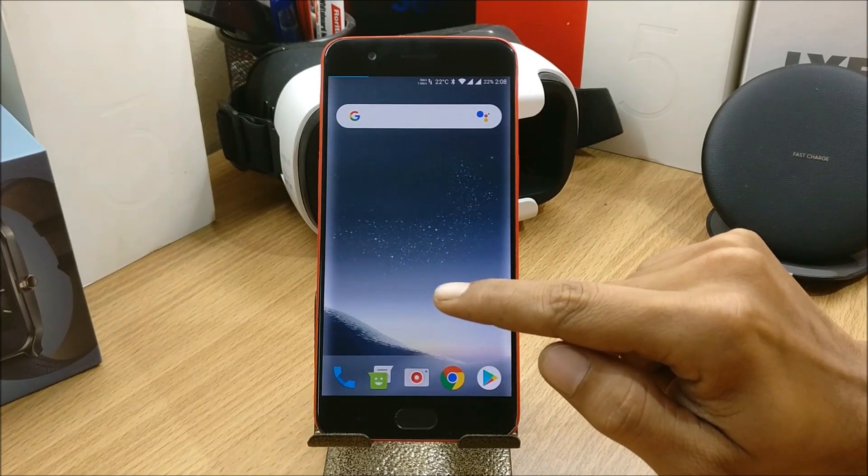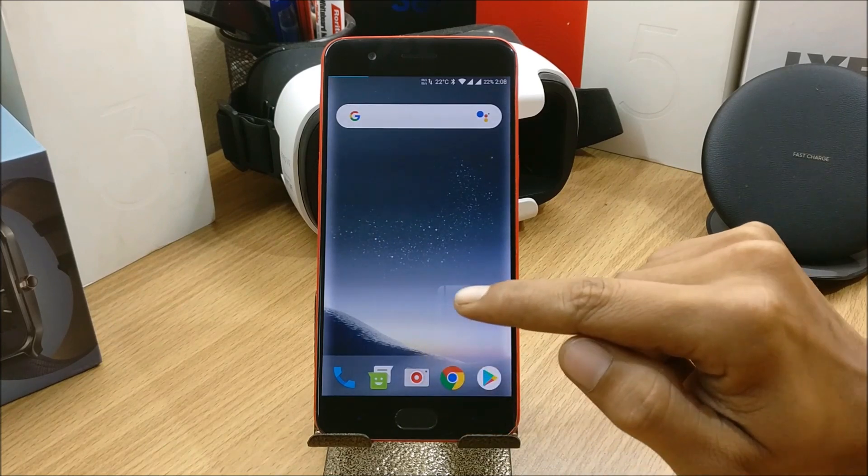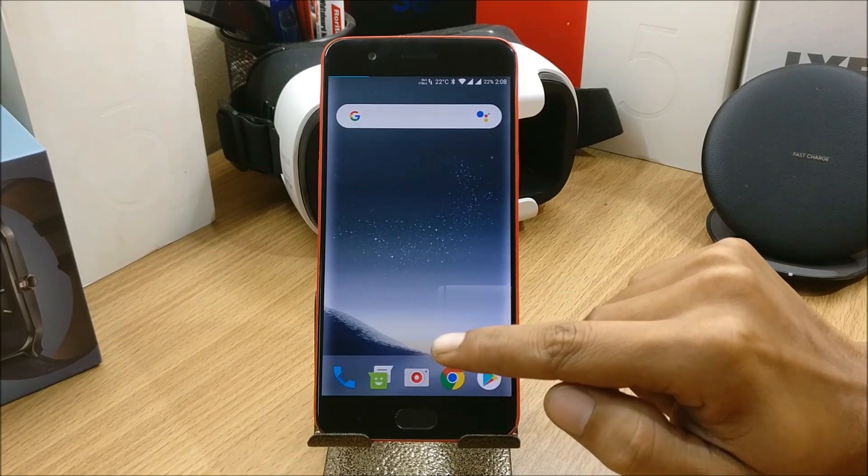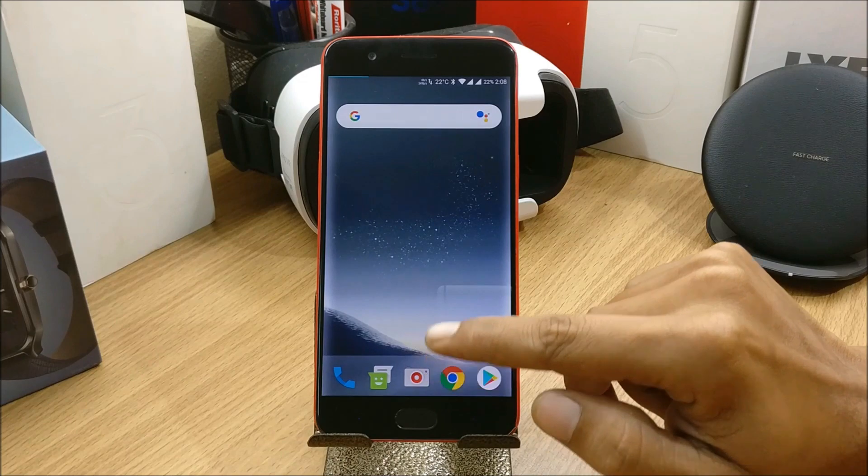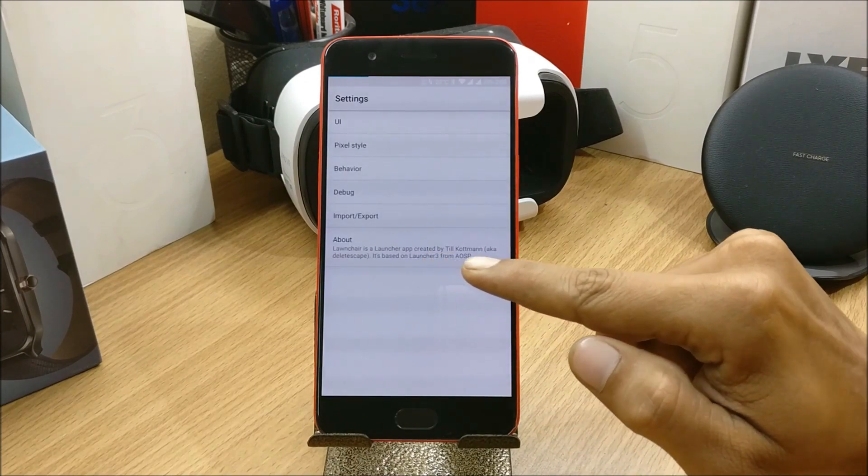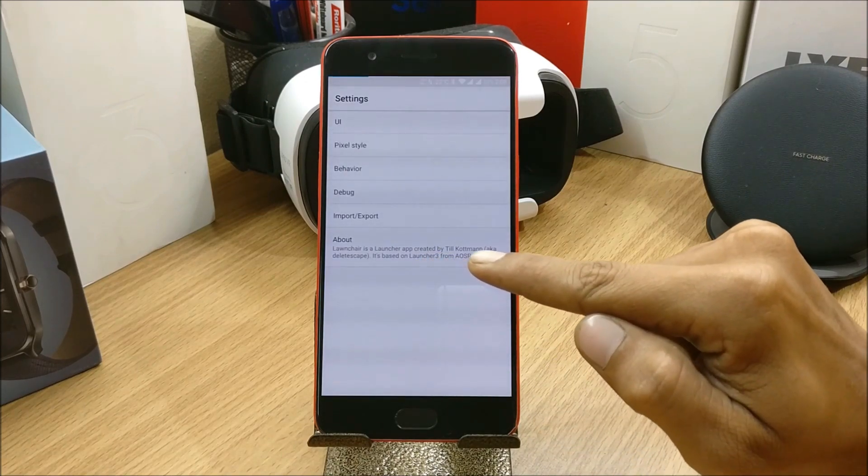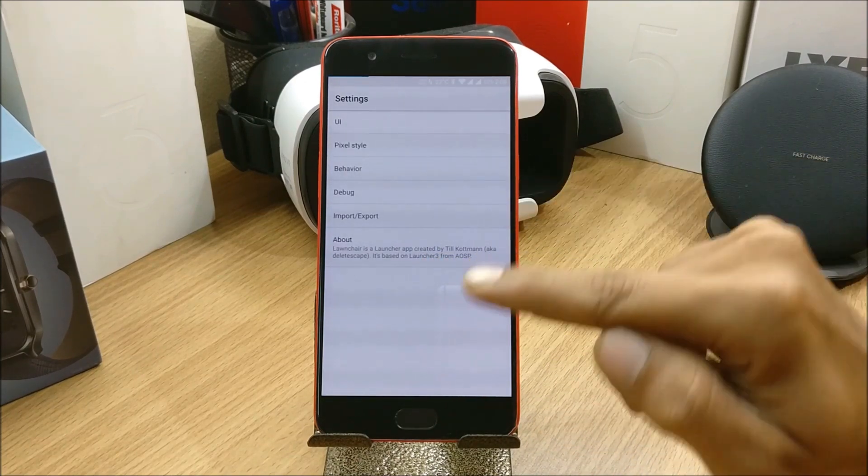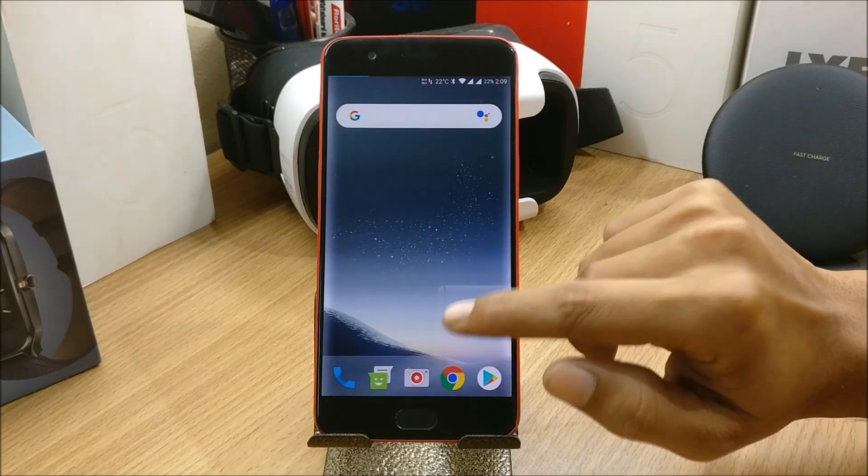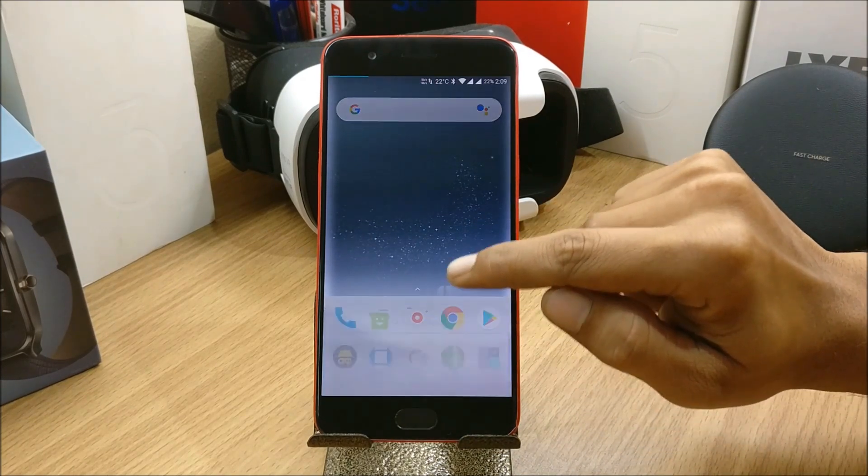One more thing guys, I'm not using the official launcher which was available. I have downloaded a launcher which I'll show you. The download link I'll mention in the description below. It's a very stable ROM, so let's take a look at the features and customization options.